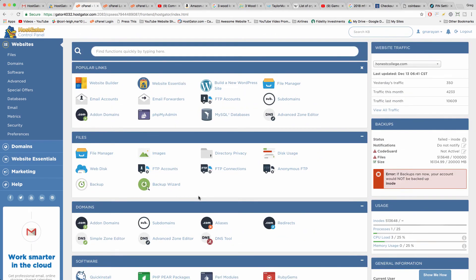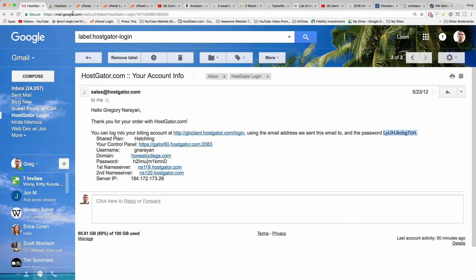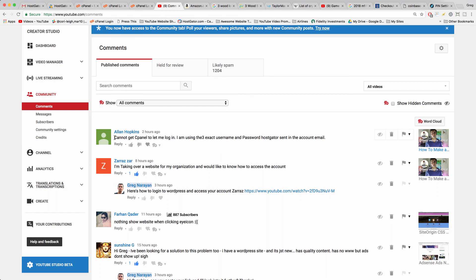All right, I hope that helps you access cPanel on a new HostGator account if you're having the problem of not being able to log in to cPanel. Feel free to paste any error screenshots from your computer in the comments below and we'll help out. Thanks so much to Alan for asking the question that inspired this video.